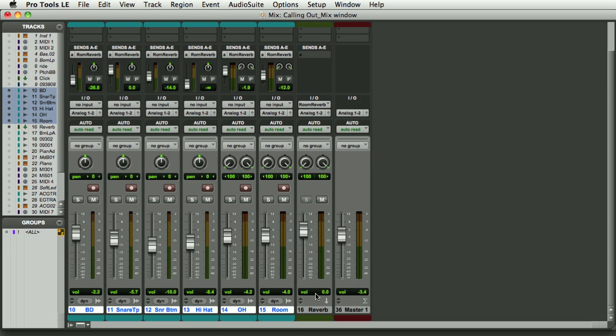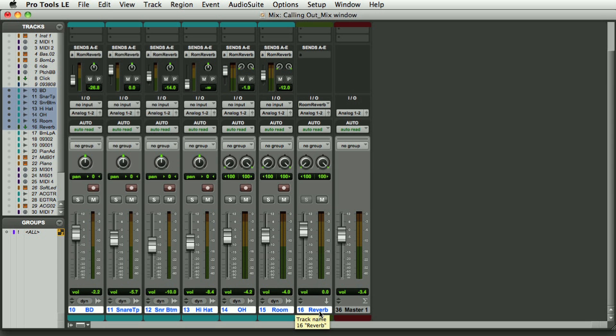Now, since we're here and we've got the drums and the rest of the tracks hidden, I'm going to put the drums into a subgroup and then I'm going to compress the subgroup.